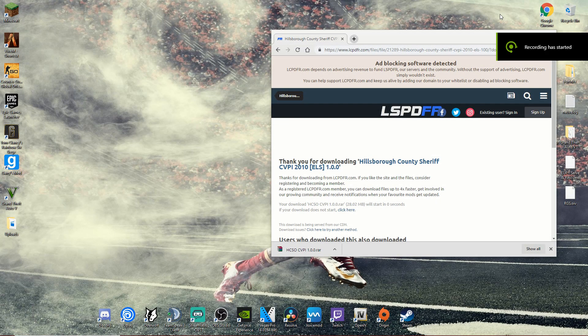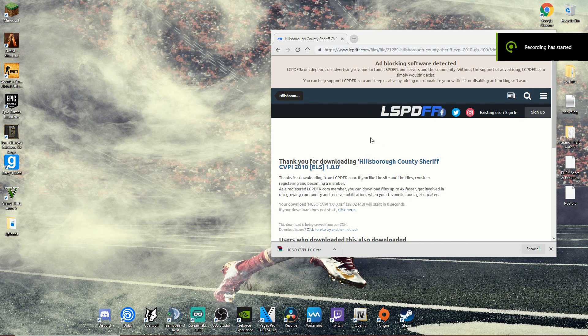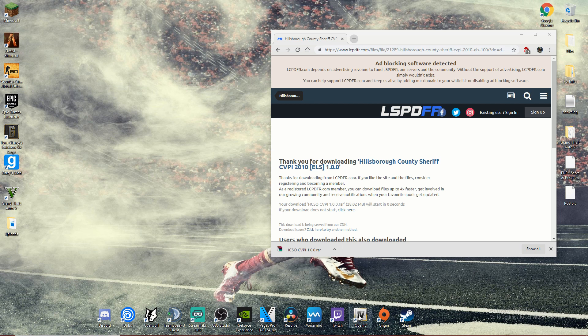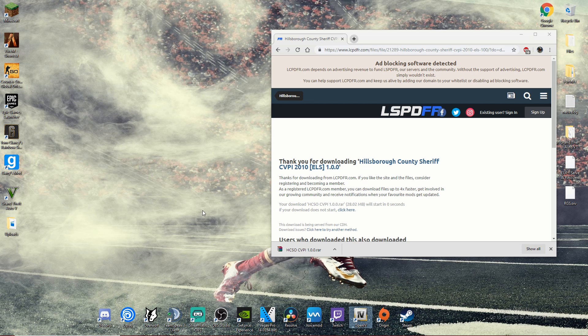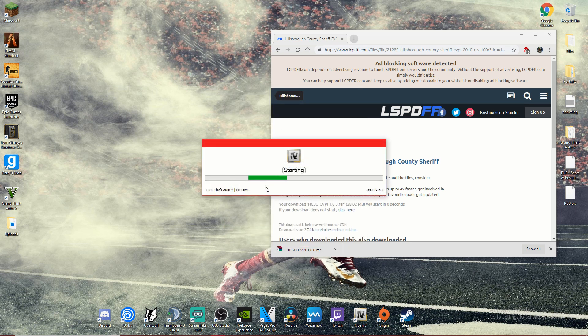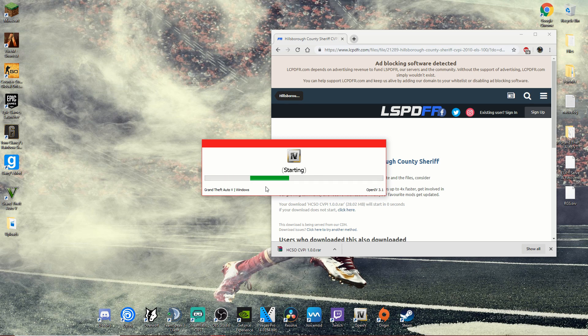Okay, so once you have your ELS vehicle installed, what you're going to want to do is make sure you have OpenIV installed. You're going to launch OpenIV, wait for it to load, hopefully there's no updates.